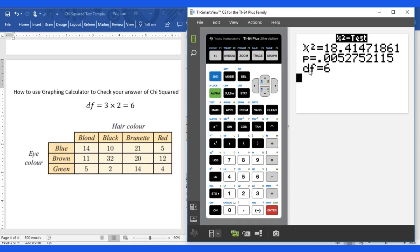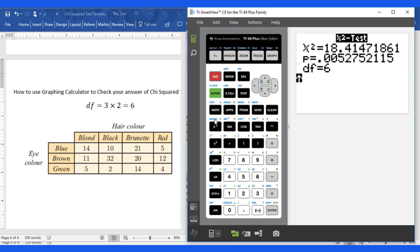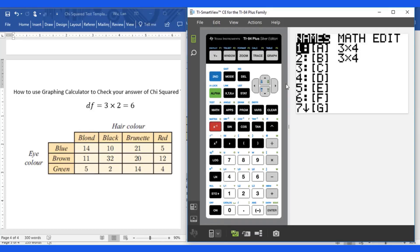And they also give you degree of freedom equals 6. You can go back to your matrix and go to B.